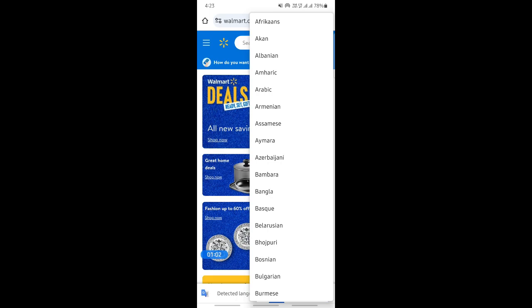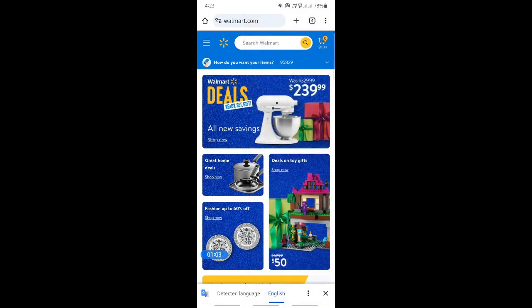That's it — the Walmart website will now be changed to the language you just selected. Hope this video is helpful. I will see you in another video, thank you.